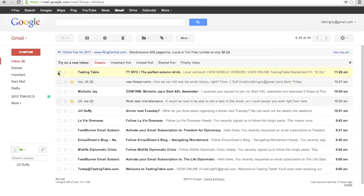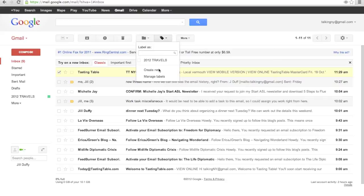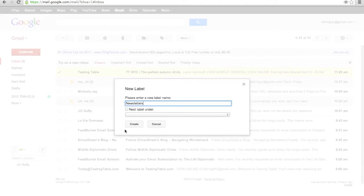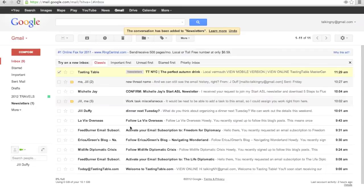But first I'm going to show you one of the other easy ways to make a label. You just select the messages you want to label, go to that label button, find in the dropdown, create new label and type in the name that you want. And I'll just call this one newsletters so that I can label all those email newsletters I get.